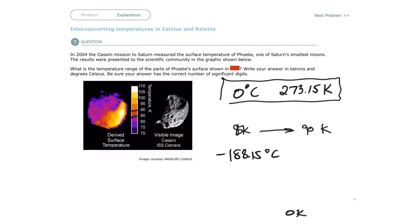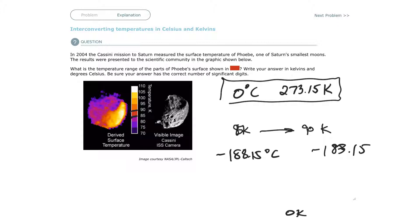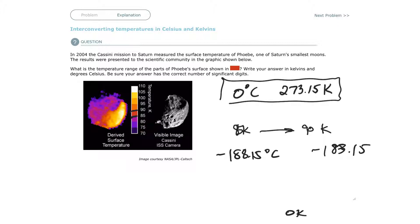If you take 90 Kelvin and subtract 273.15, you get negative 183.15. So 183 is warmer than 188 when it's negative, because it's going backwards from zero. So 183 would be warmer, 188 would be colder. So the range is going to be from negative 188.15 Celsius to negative 183.15 Celsius.